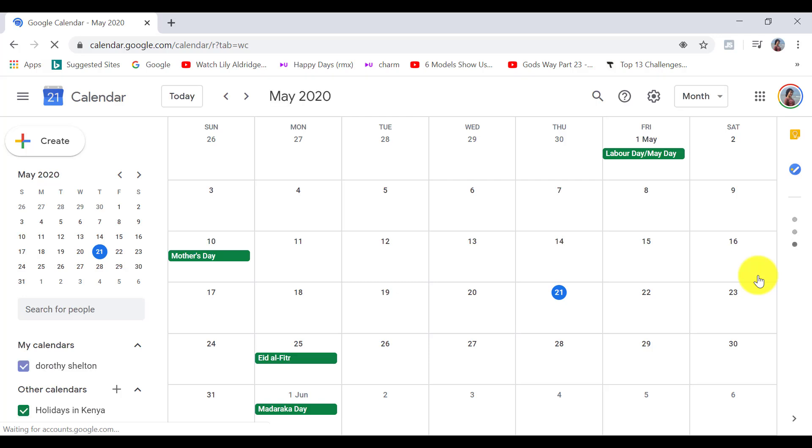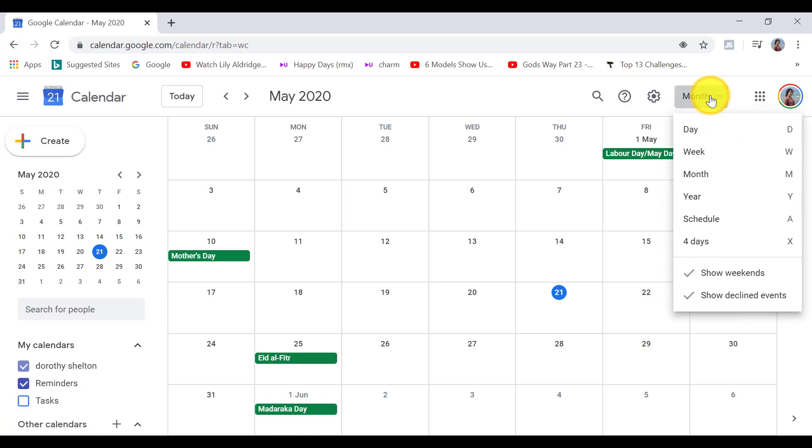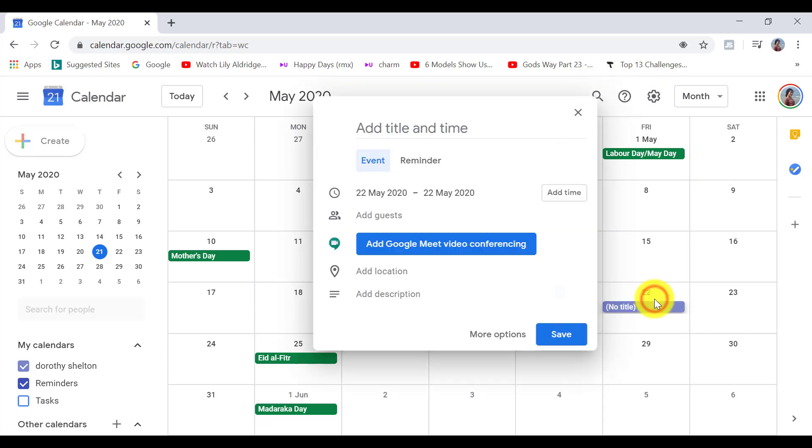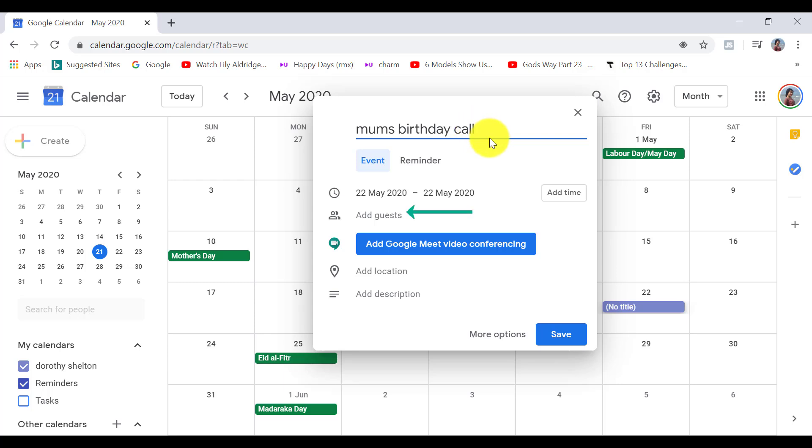You can set this to month. And if I click on a specific date on the calendar, I can add the title and time. I can invite some guests on here. And as I'm setting up the meeting, there is now an integrated option which says add Google Meet video conferencing.